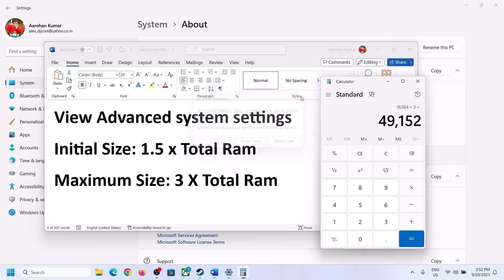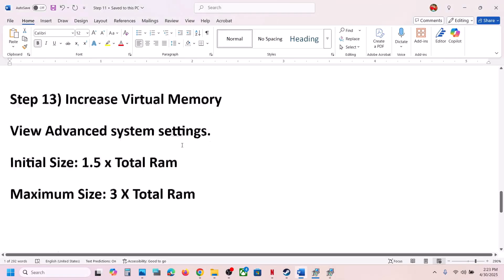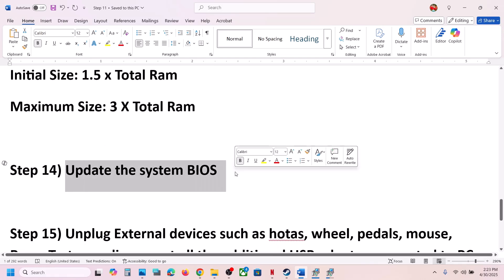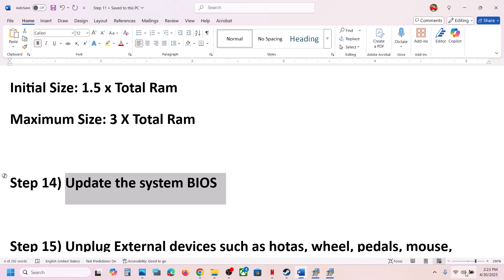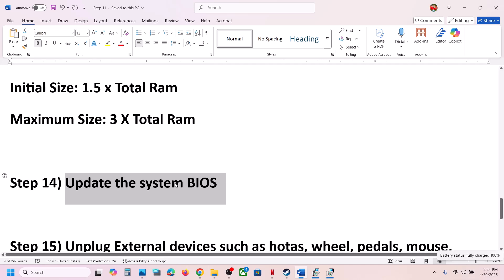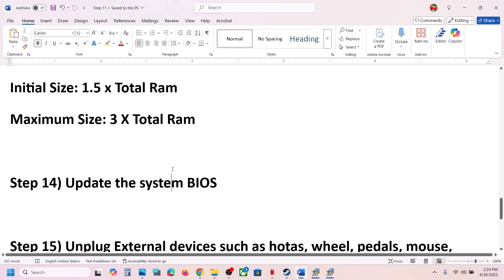The next step is to update your system BIOS. Go to your system manufacturer's website, select your model number, and update the BIOS. For laptops, make sure the battery is above 10% and the AC adapter is connected during the update. Do not unplug the power cable while the BIOS is updating. After the BIOS update, log into your computer, launch the game, and check.